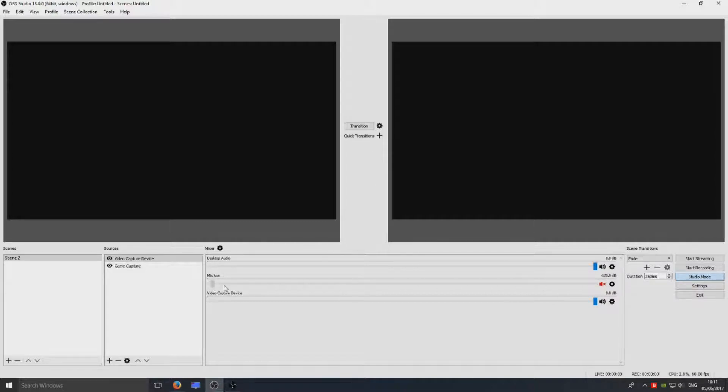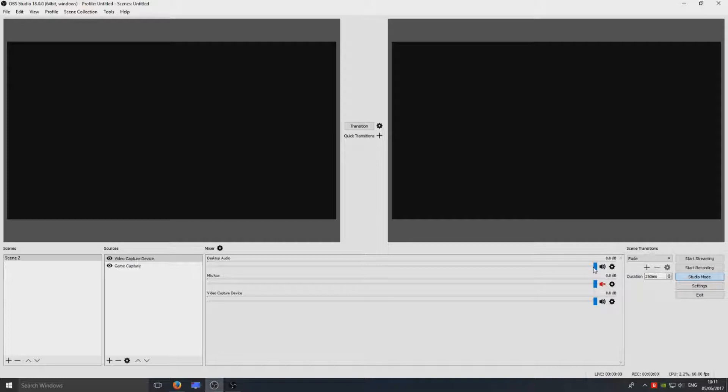Basically this is how loud OBS will pick up your microphone. And also if you've got a game running or something, maybe the game's too loud. So maybe turn the desktop audio down a tad.